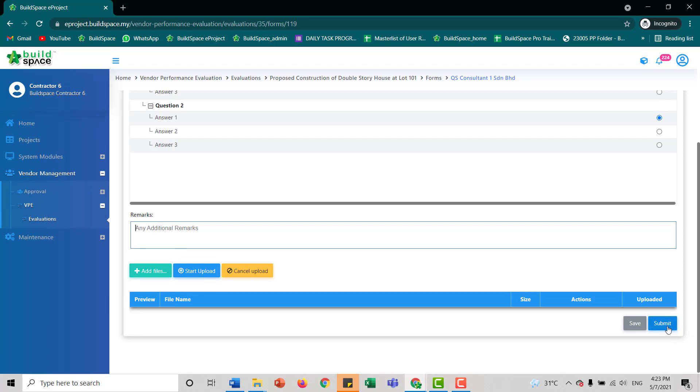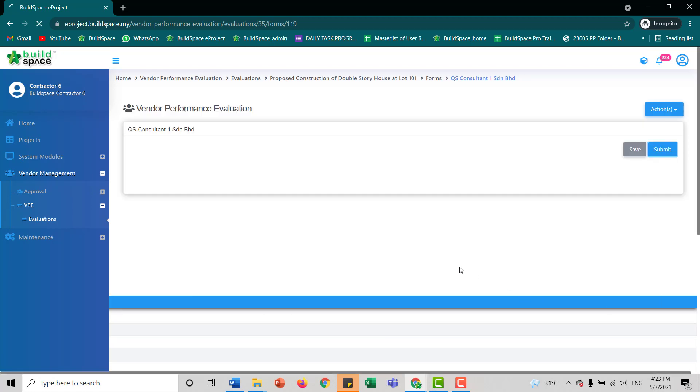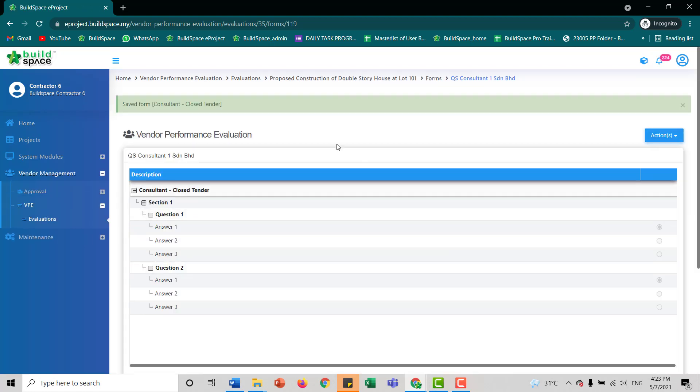Then we click submit. Once you submit, it will show you save form, consultant, close tender here.